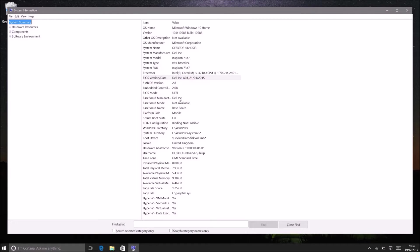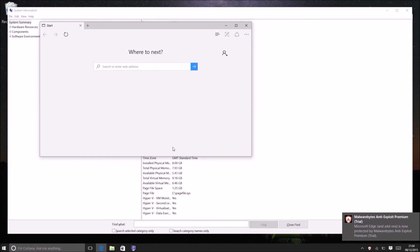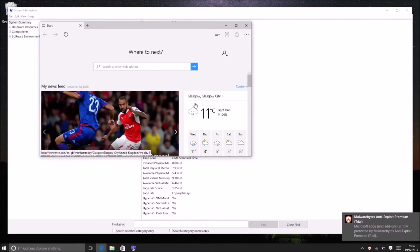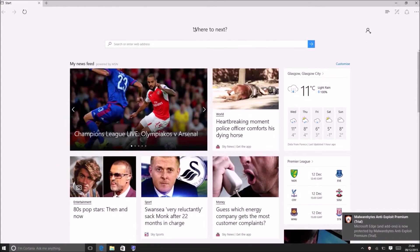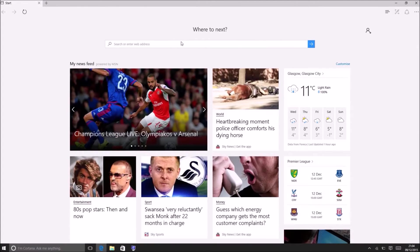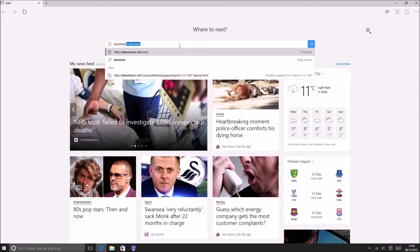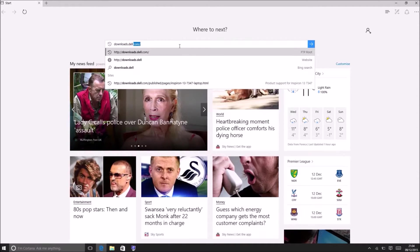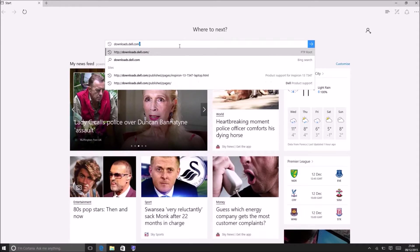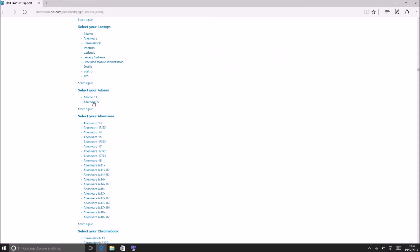So the important information to note here is the system manufacturer which is Dell, the system model which is an Inspiron 7347, the BIOS version/date which is A04 in this case. Other OEMs may list the BIOS versions in a different format. Also you should know if the BIOS mode is UEFI and if secure boot is on. If these technologies are supported in your BIOS then they should be enabled for Windows 8, 8.1 or 10 installation.